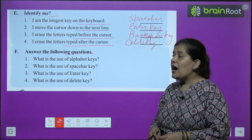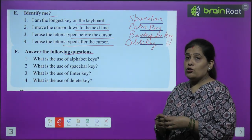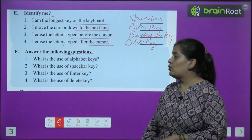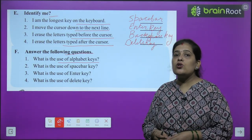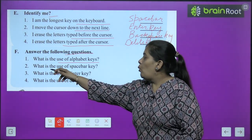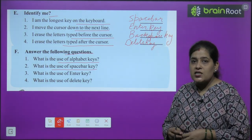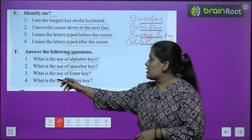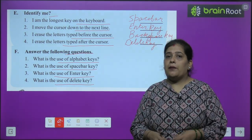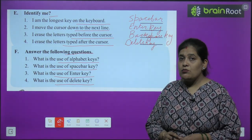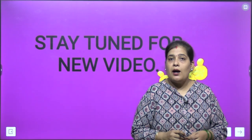Question F — answer the following questions. Question 1: What is the use of alphabet keys? It is used to type letters, words, or sentences. Question 2: What is the use of the spacebar key? It is used to give blank space between numbers or letters. Questions 3 and 4 — what is the use of the enter key and delete key — you will do by yourself after reading the chapter.